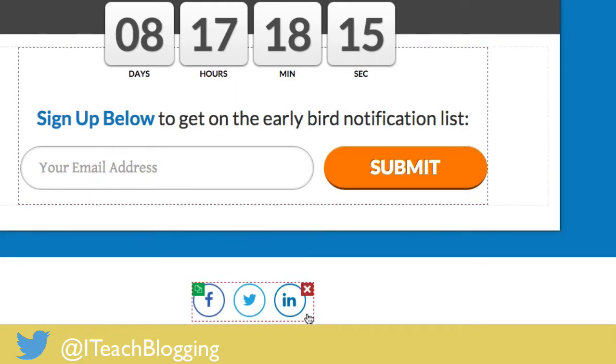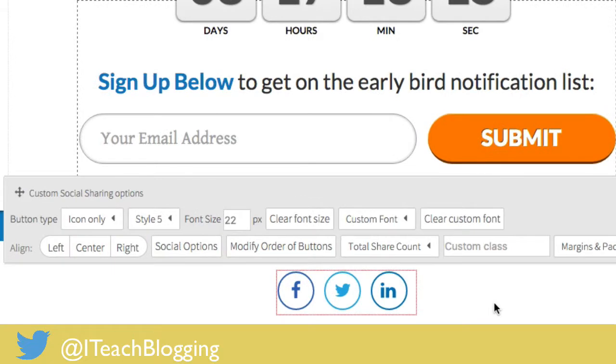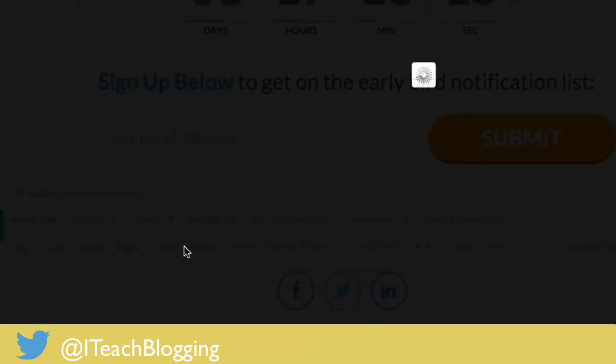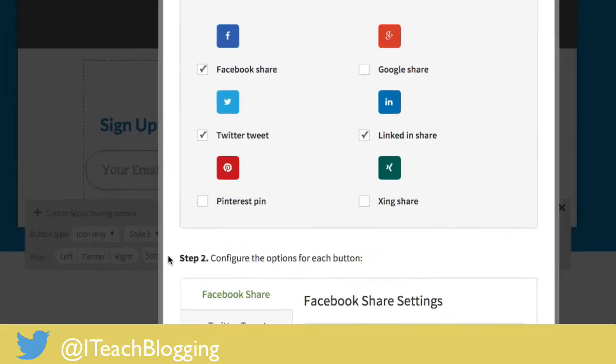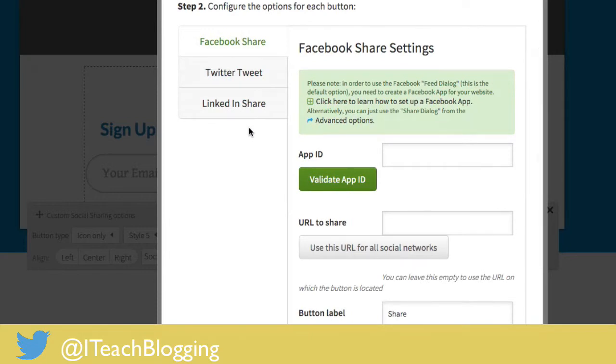Now if you notice there are a few social share buttons, at least that's what they look like, but in reality there's a lot of things that need to happen. In order for these particular social share buttons to work you have to select on them and then you choose social options and the first thing that you need to do is configure your app ID for Facebook.